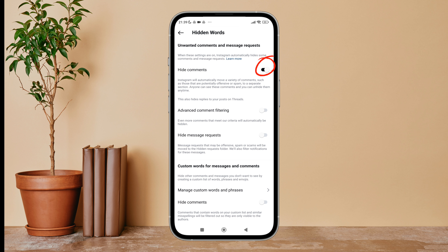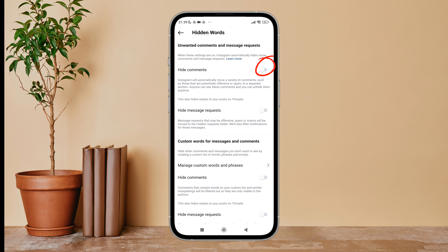Turn it off by tapping on it. So this is how you can unhide comments that contain offensive words on Instagram. Thanks for watching. If you found this helpful, we would love it if you hit the thumbs up button below.